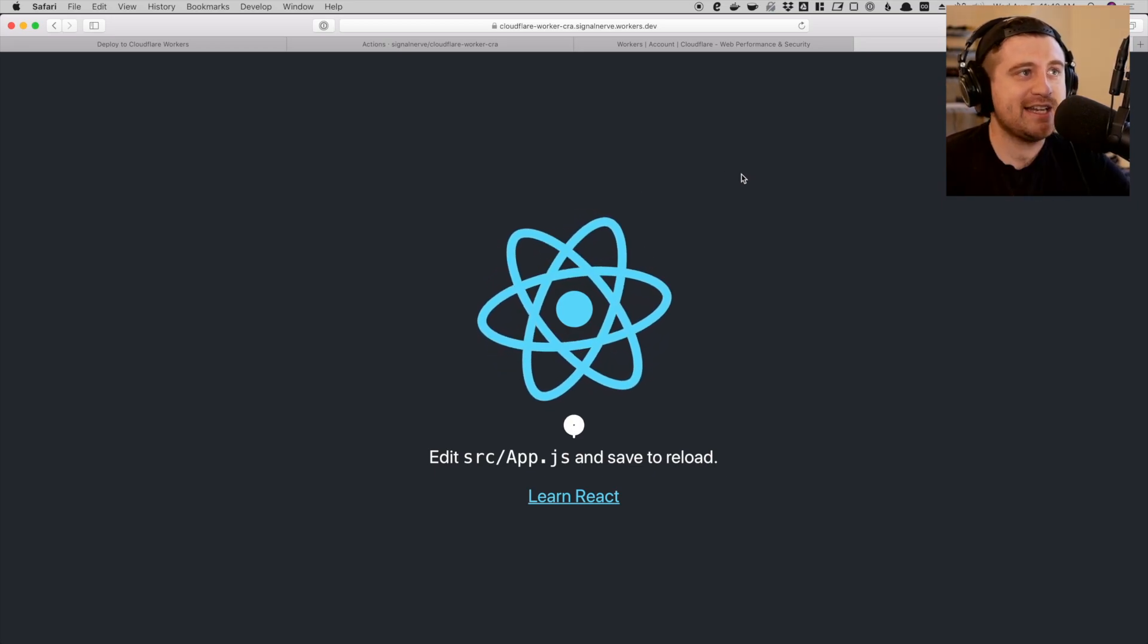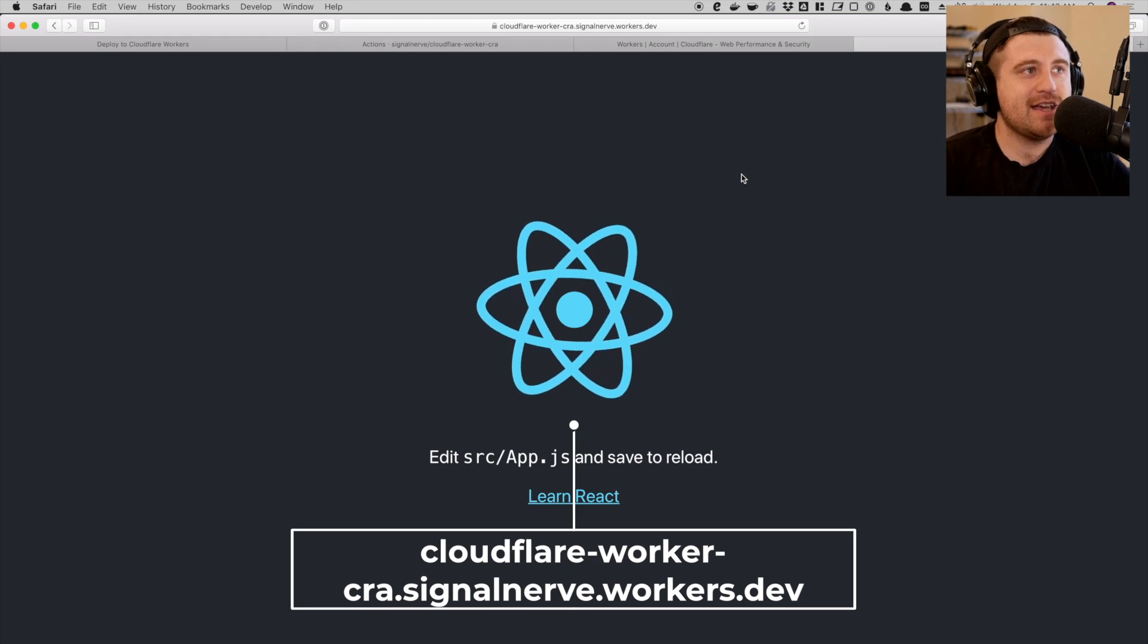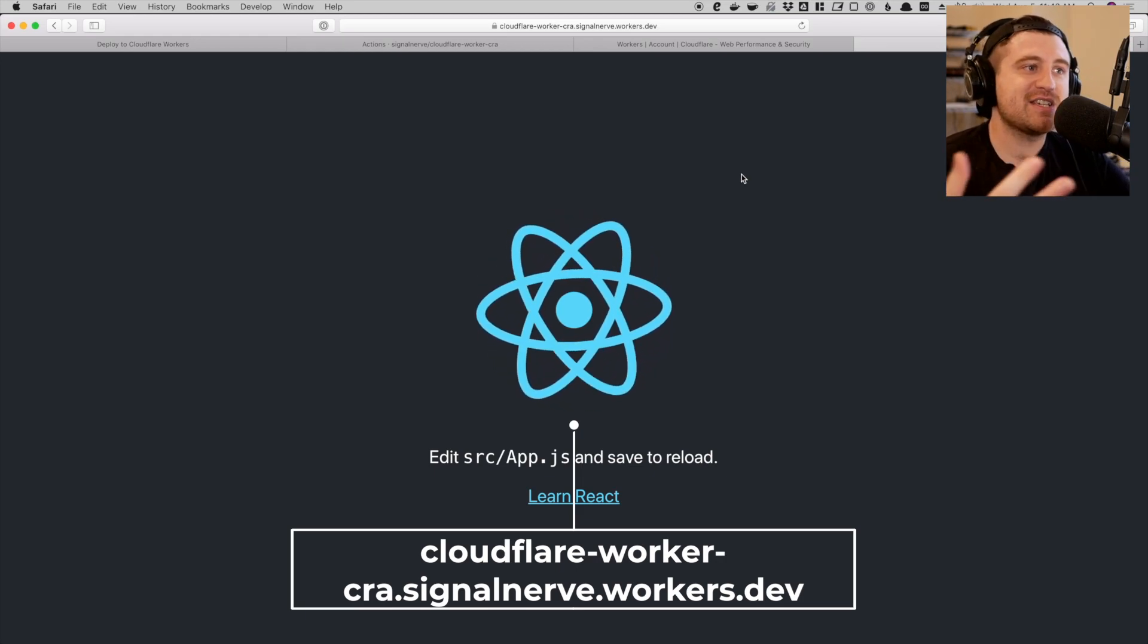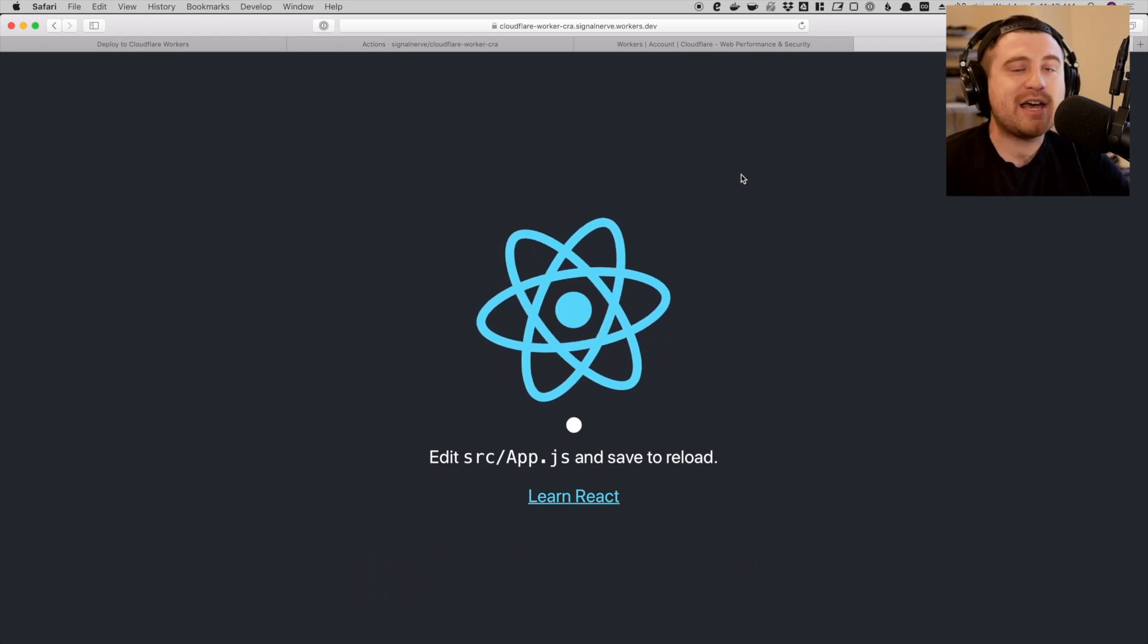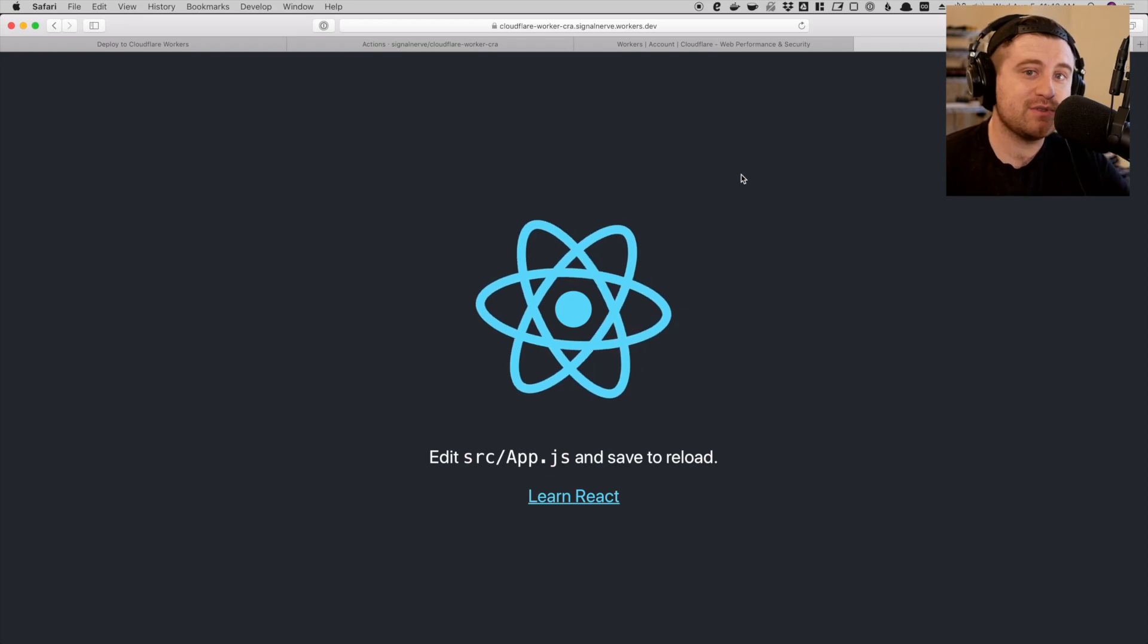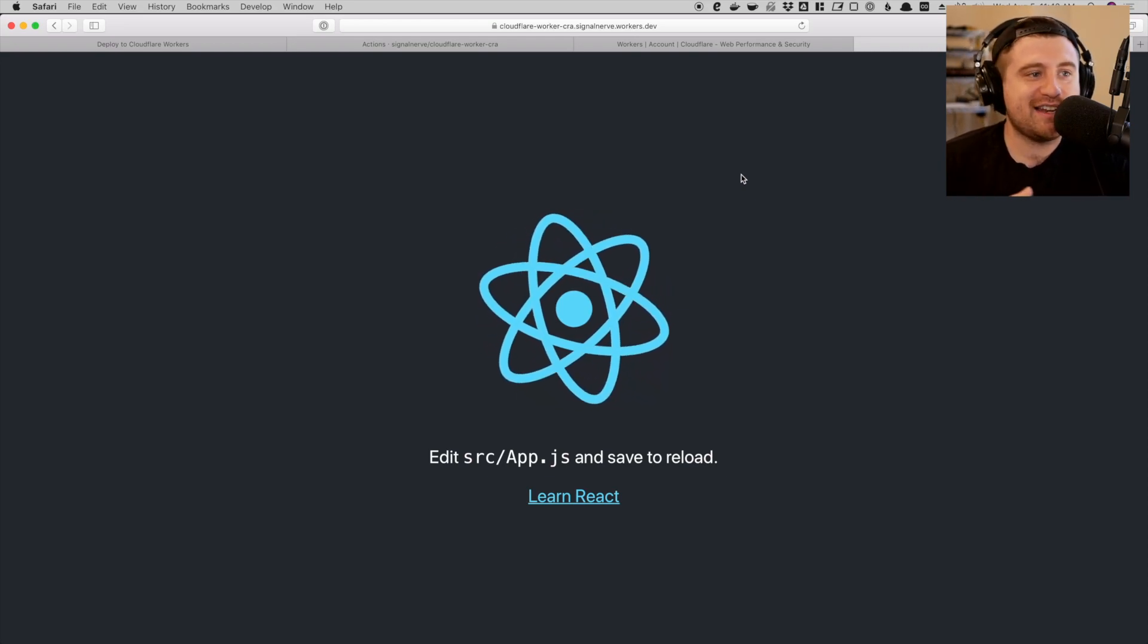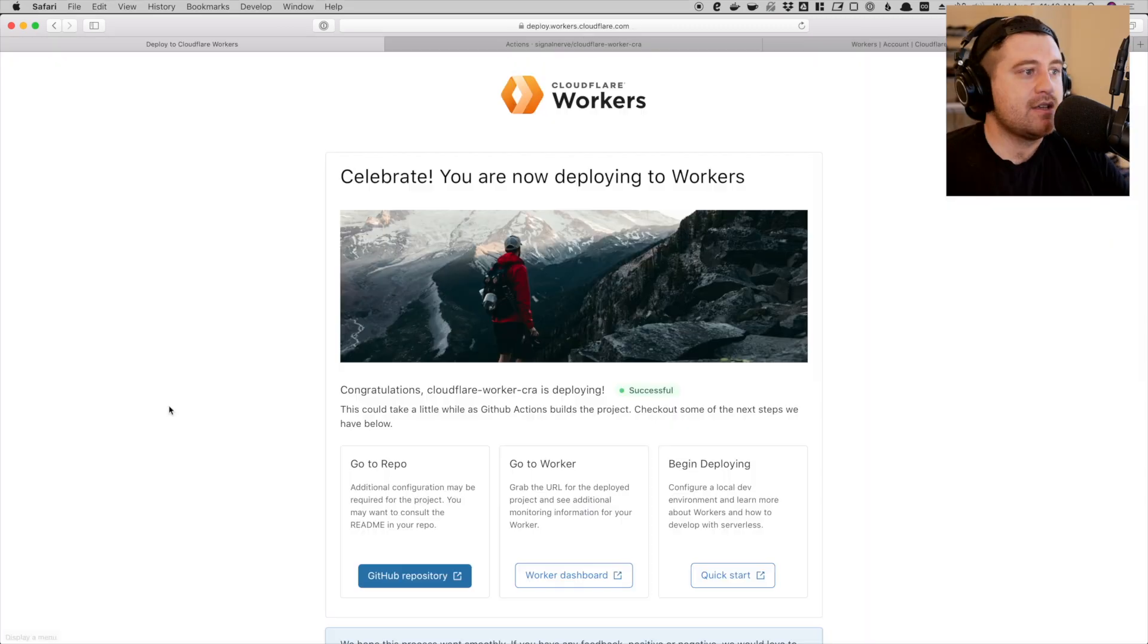But I can also go and look at the application. So I've deployed it. I'll put a link to this in the description. It's Cloudflare worker CRA on my workers dev subdomain. So it successfully deployed it using GitHub Actions without me having to have any sort of, I didn't install our command line tool locally. I didn't really do any configuration besides just let the application connect to GitHub and just do its thing.